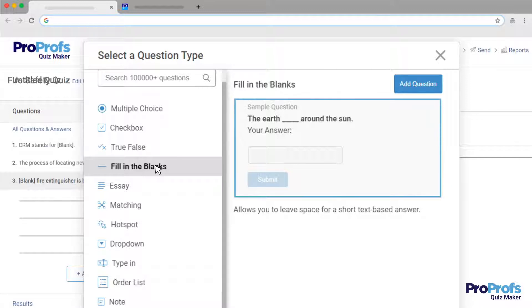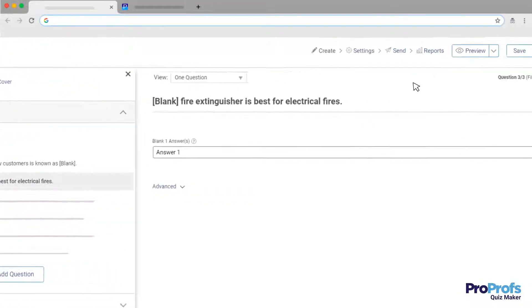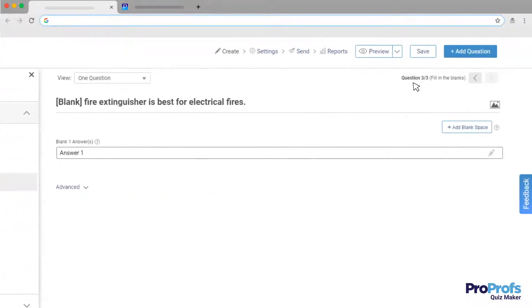Here's a small preview of how the question type looks like. Click Add Question to add it to your quiz.